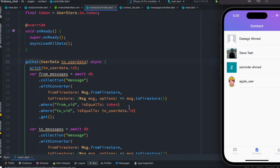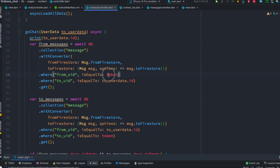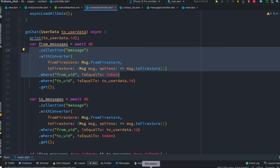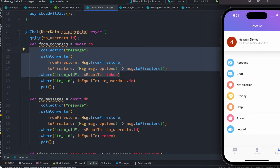Now the second thing: you'll see over here that we have two sections — fromMessages and toMessages. Why do we have both? In fromMessages you'll also see that we have two WHERE conditions: fromUID and toUID. We know that fromUID is your UID — the person who owns this phone, who owns this app.